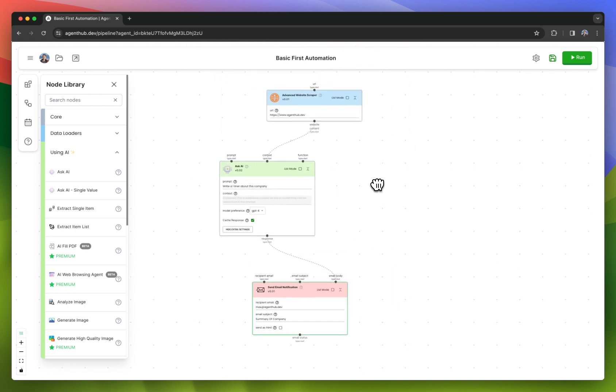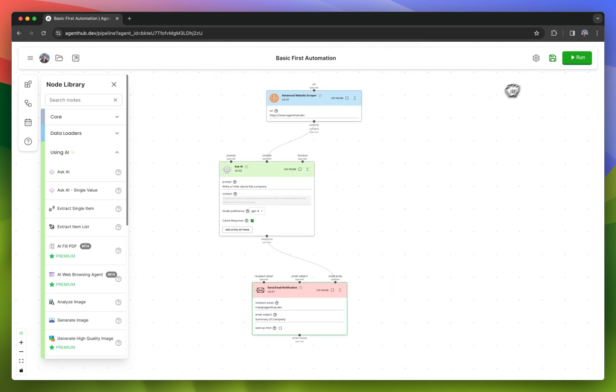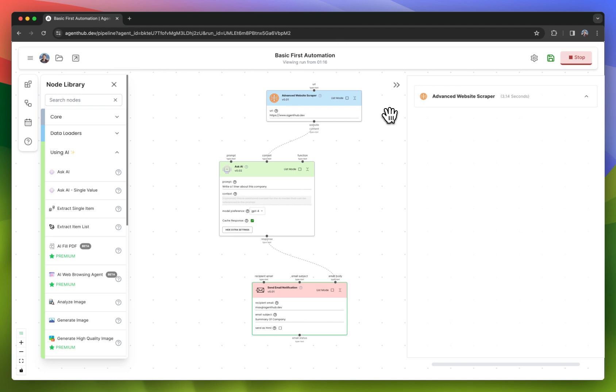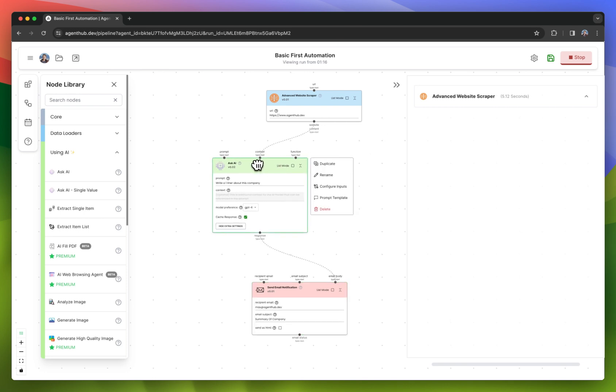Now our workflow is built. I can hit run, and it is scraping the website, asking the AI a question about it, and emailing.